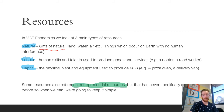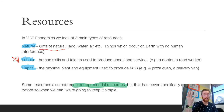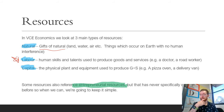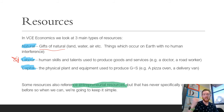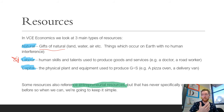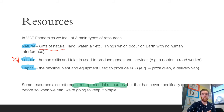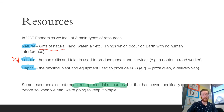Labor resources are human skills and talents used to produce goods and services — for example, a doctor, a road worker, a teacher, anything used in the production process. Capital resources are the physical plants and equipment used to produce those goods and services. Those are the three types of resources in VCE Economics.